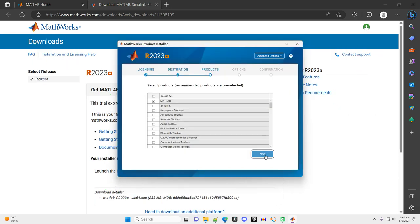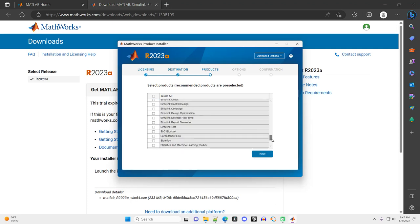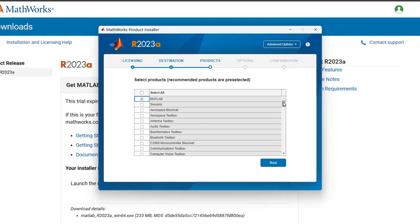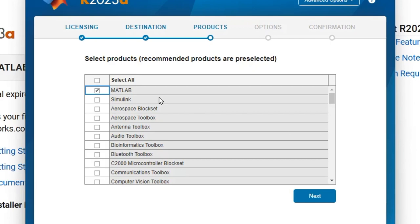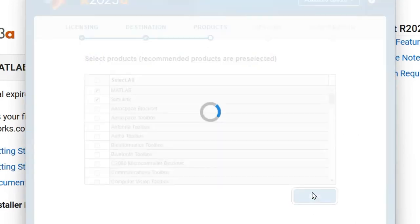Now it's going to ask what products, what additional add-ons and plug-ins I want to add to MATLAB. And there is a long list of these. Now, for my class, basically, if you have MATLAB and Simulink, the second one right here, you're all good. And that's all that's going to be covered in these videos. So I'm going to just select those top two and then click Next.